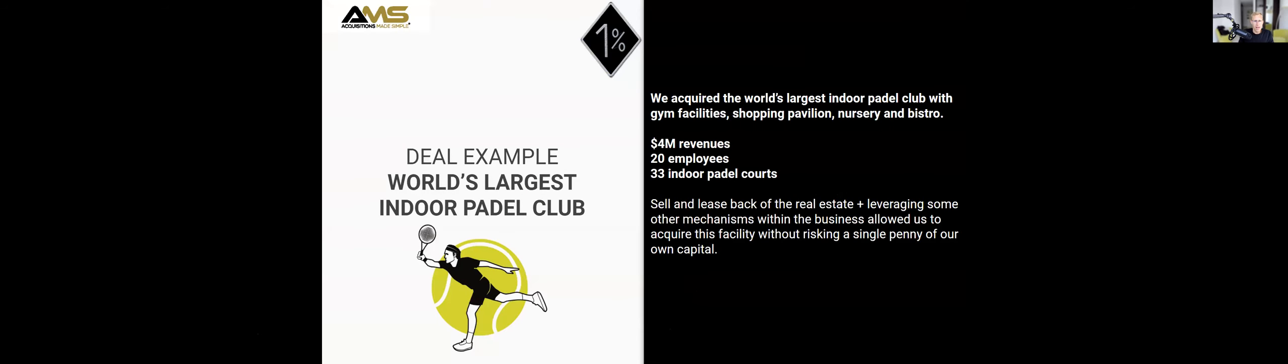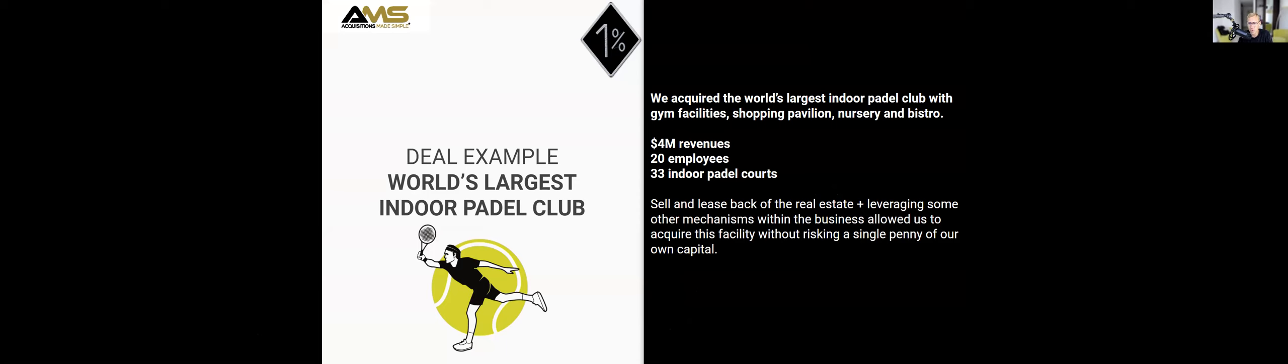I'm going to give you another example of another acquisition, which was the world's largest indoor paddle club. We acquired the largest indoor, the world's largest indoor paddle club with gym facilities, shopping pavilion, nursery, and a bistro. $4 million in revenue, 20 employees, and 33 indoor courts.